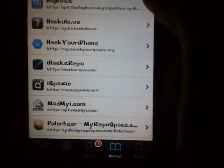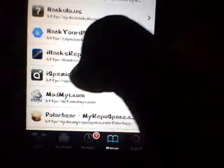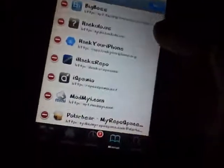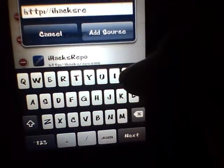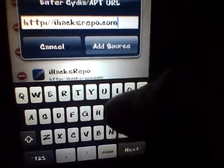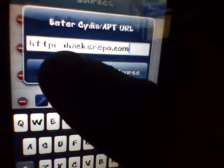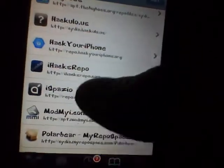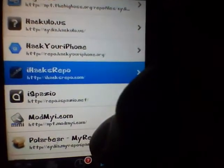iHacks repo is pretty easy to add because the URL is simply iHacksRepo.com. Click Edit, then Add, and type in iHacksRepo.com. Click Add Source — I'm not going to do that since I already have it — and it's going to refresh. Then just go into iHacks repo.